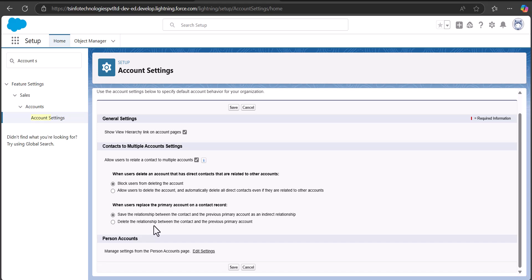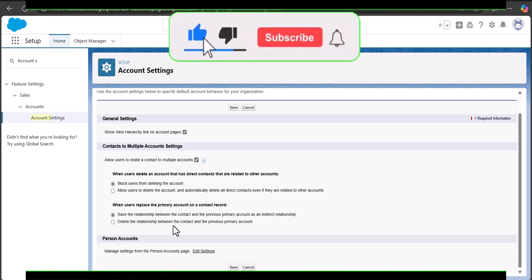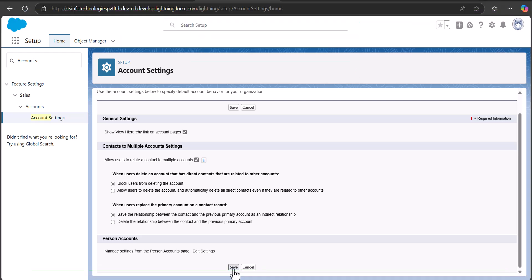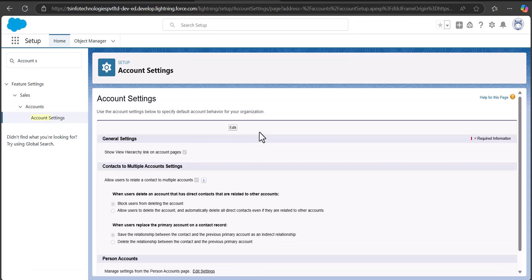Here I have selected the option to block the user from deleting the account if the related contact is also related to other accounts. After applying these settings, click on the Save button. After this, we are going to disable the rollup activities of contacts from displaying on the primary account.